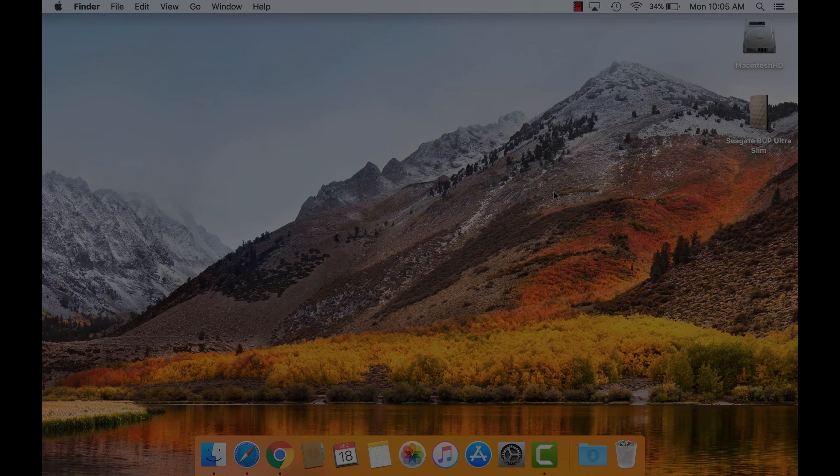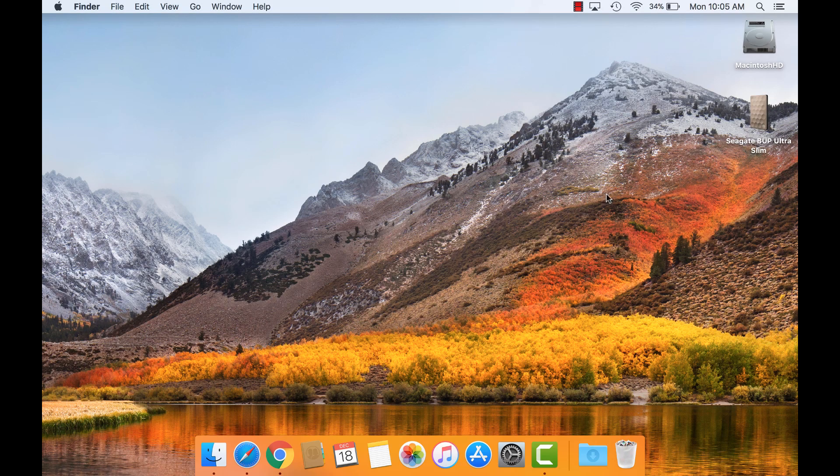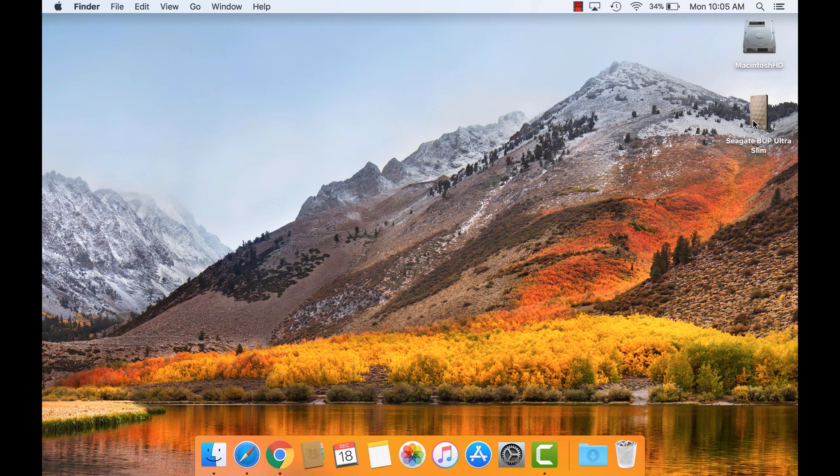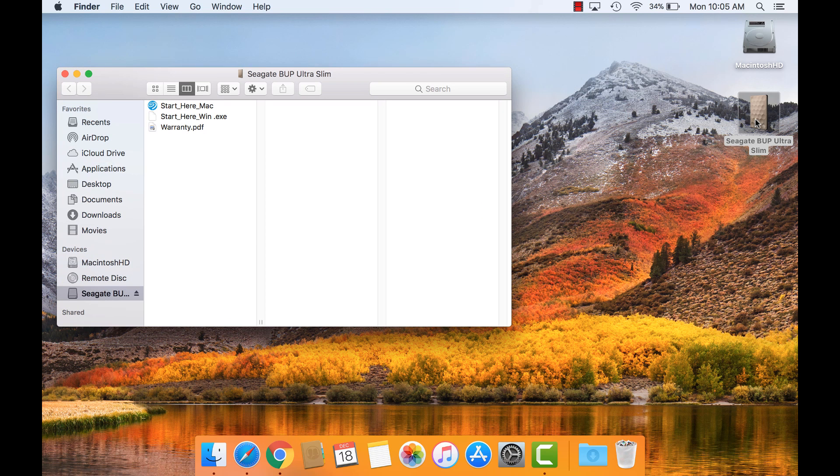After connecting the drive, double-click its icon on the desktop. If it doesn't show on the desktop, it can also be found in Finder under Devices.